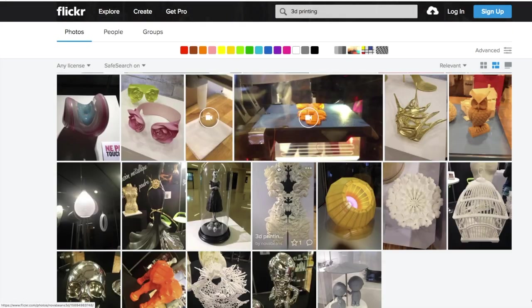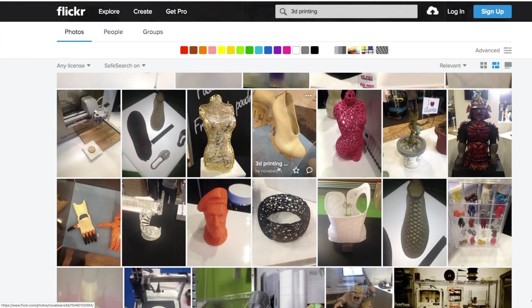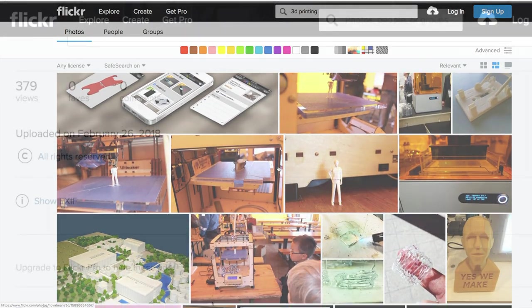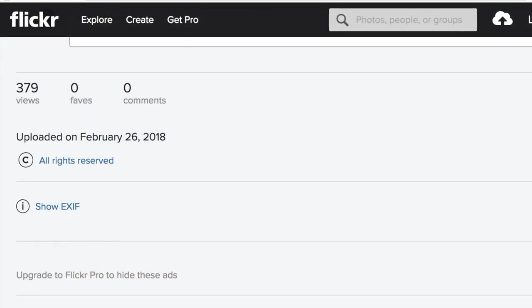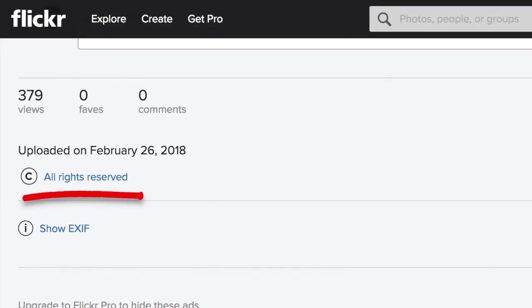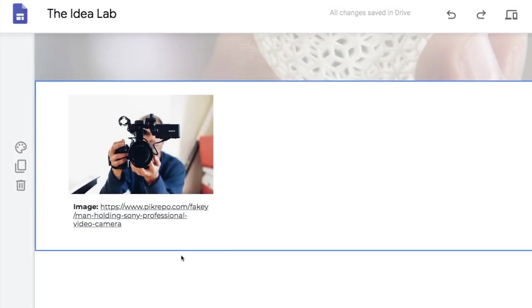However, if you choose to add images directly from a URL, or upload an image that is not your own, you need to ensure that there are no restrictions on using that image, and you must credit the source somewhere on the page.